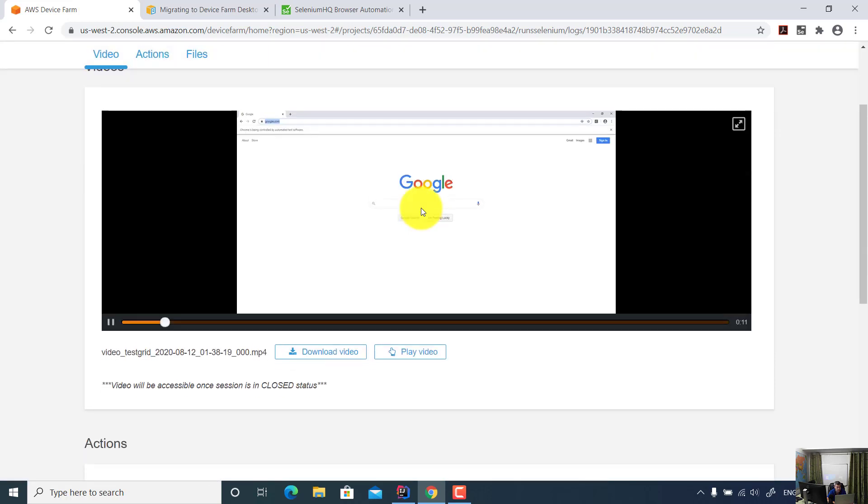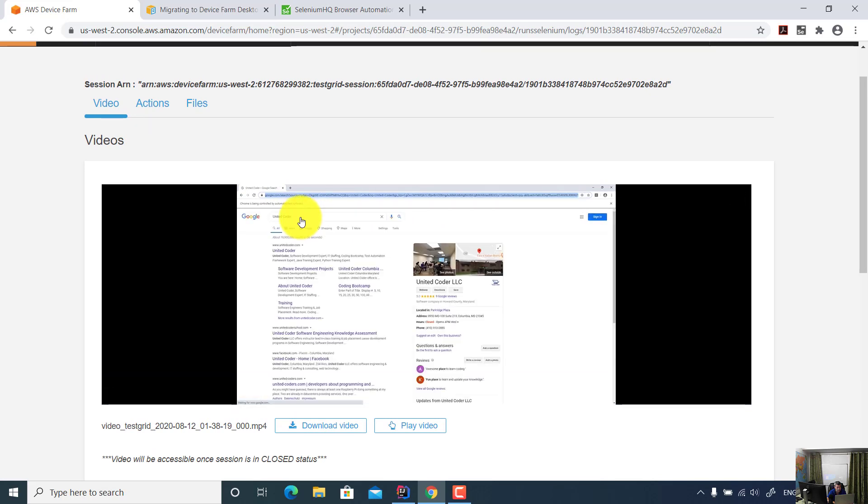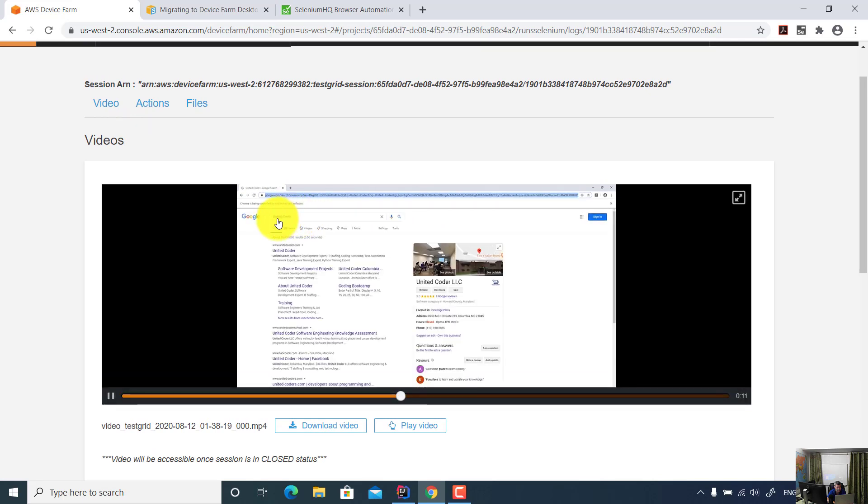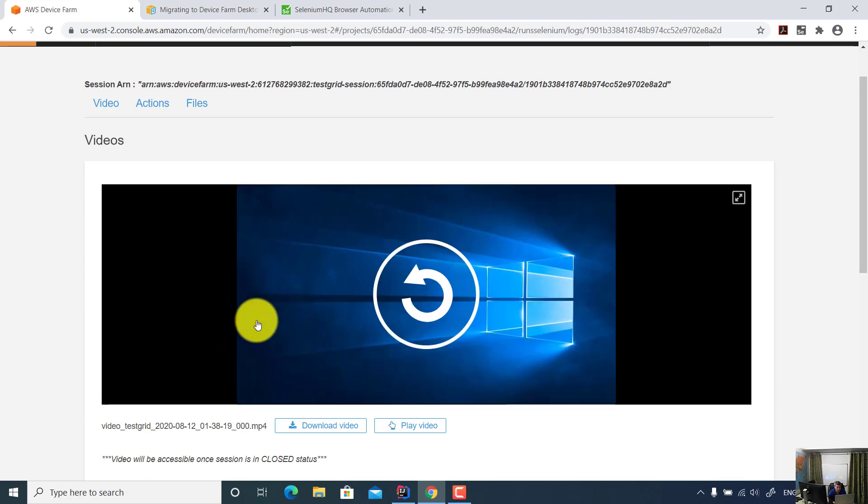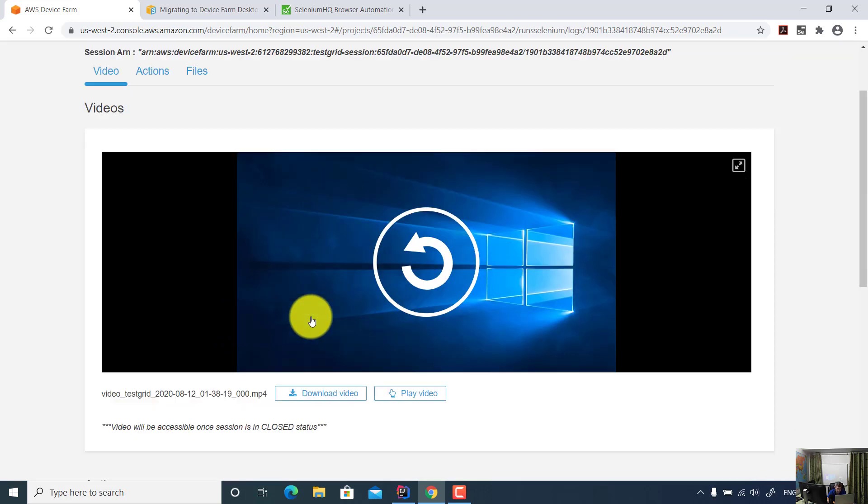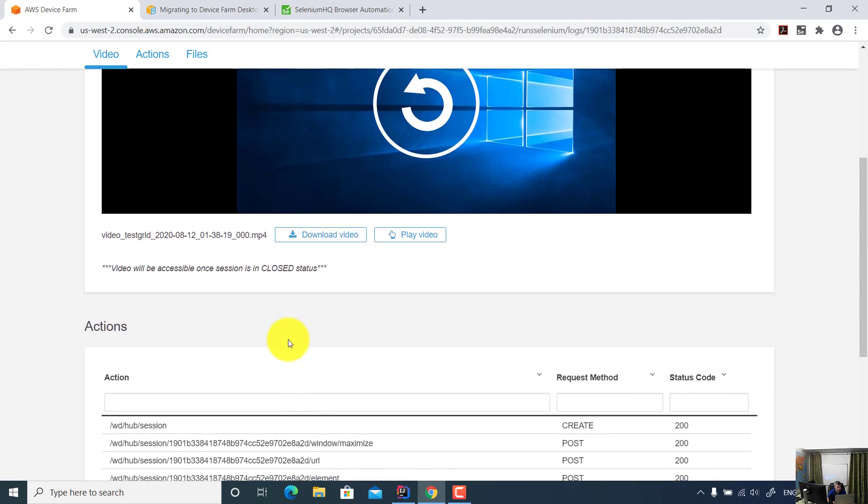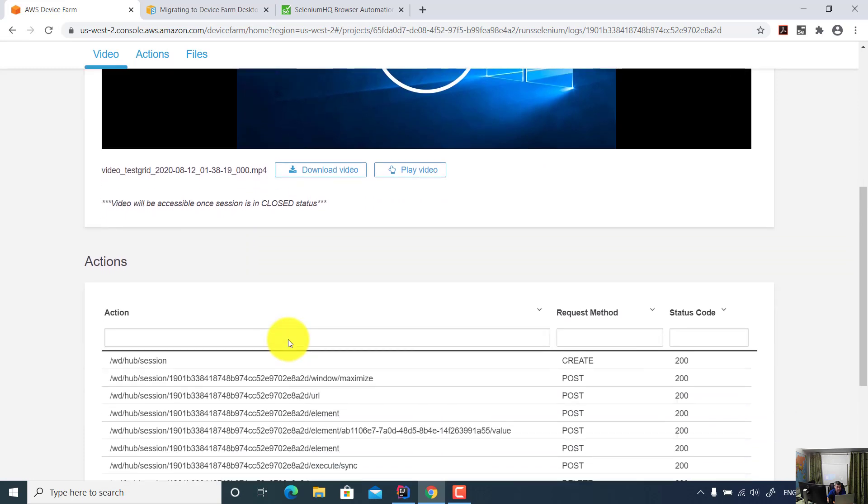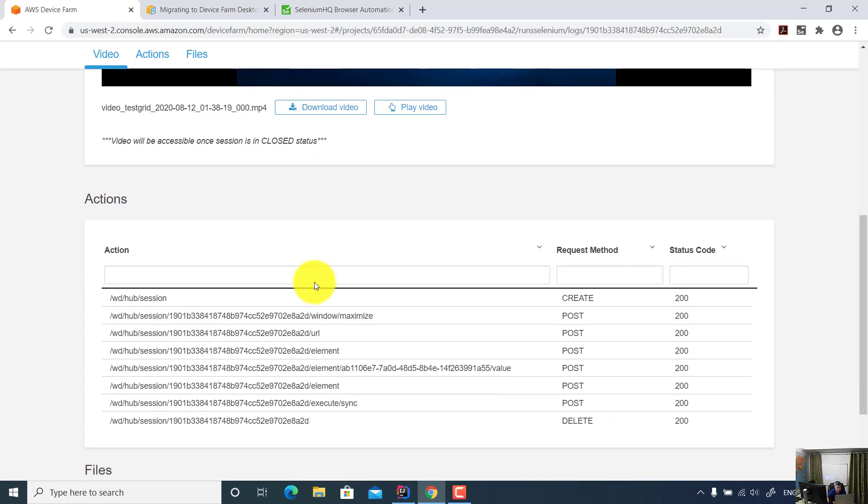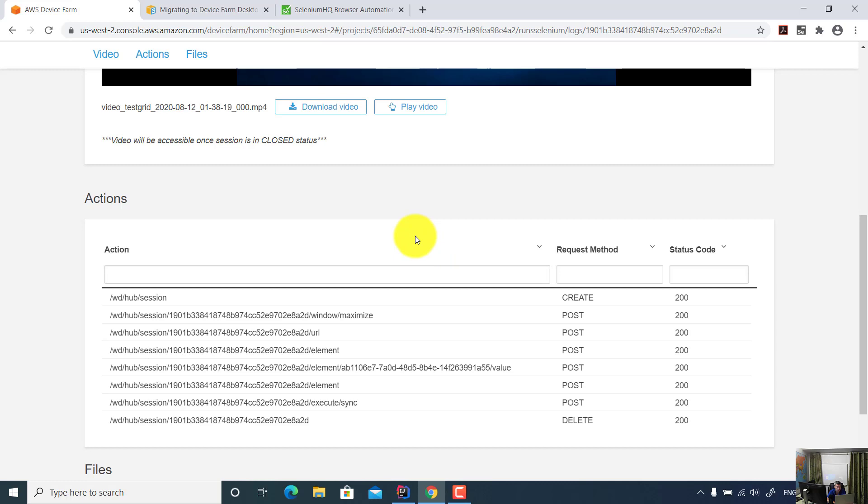Now if I click play video. As you see here, this Google page opened and it searched for United Coder and it verified the search result. So the whole test took 20 seconds and this video is captured. Amazon AWS captured all actions. It created a session, submitted a POST request, and then session is closed. It submitted the DELETE request. Depending on your configuration, you can do a lot of customization for your test. Now let's look at the code.